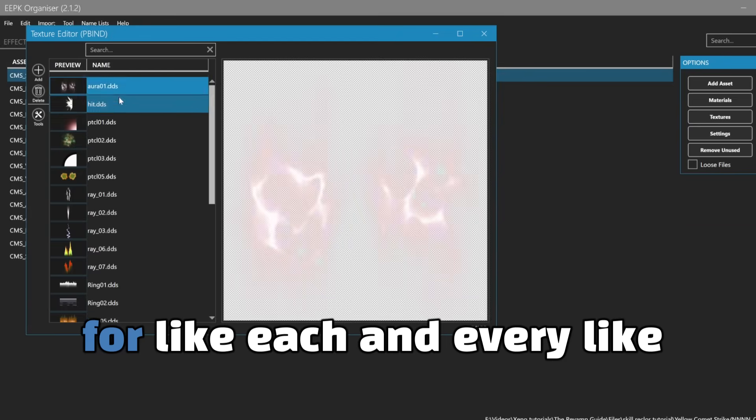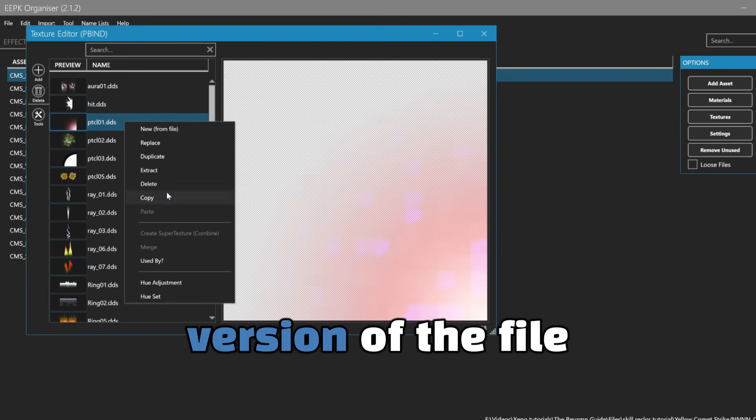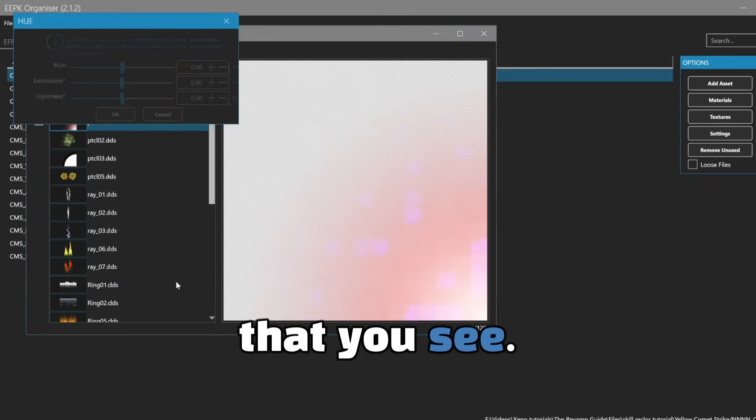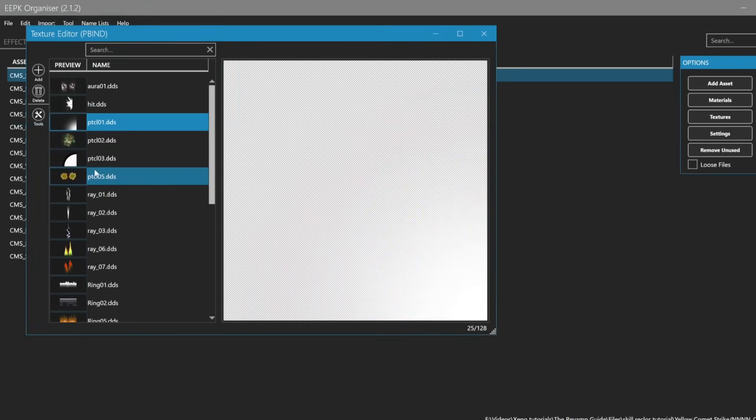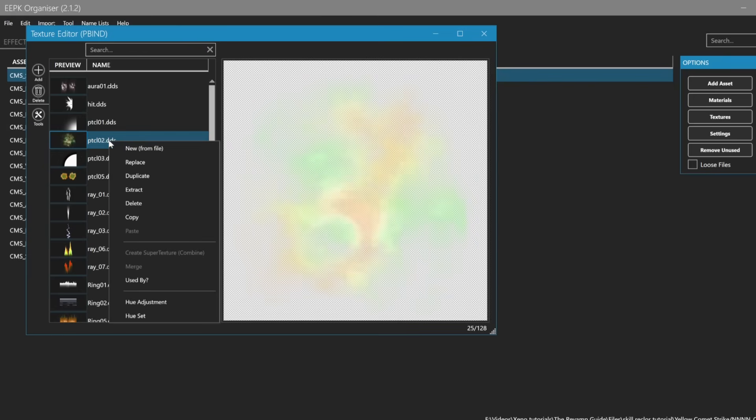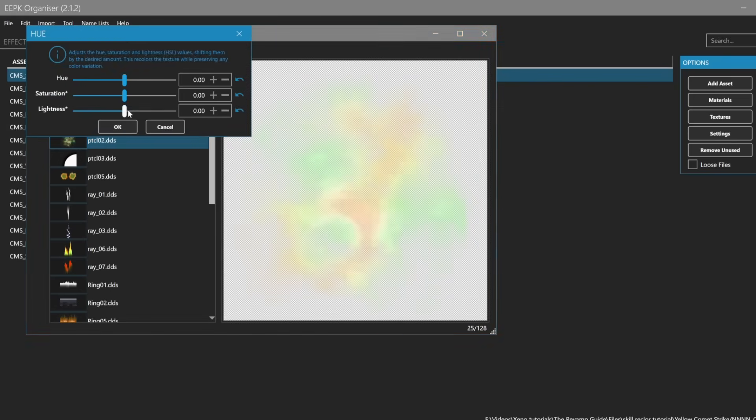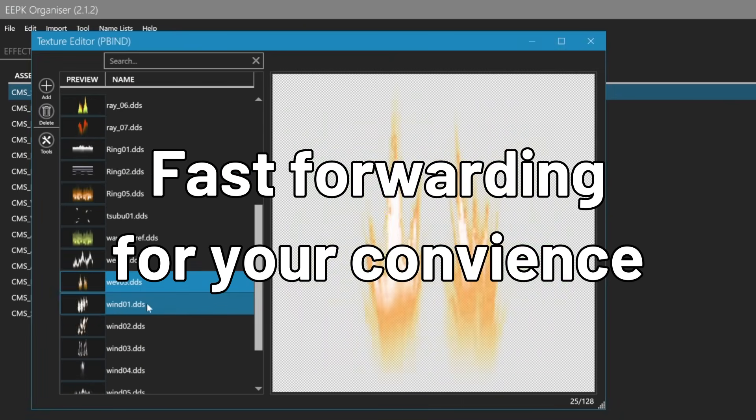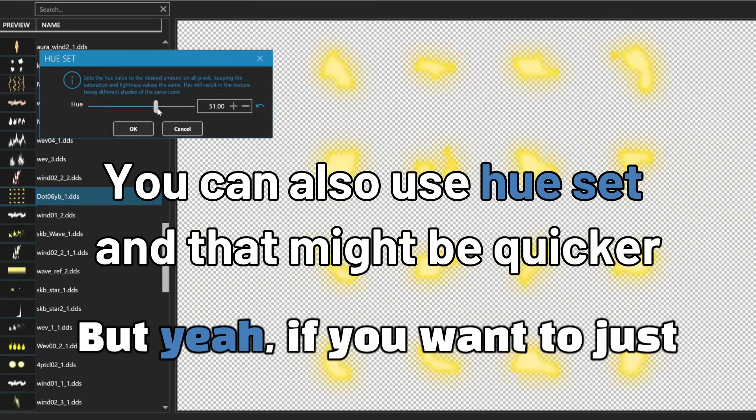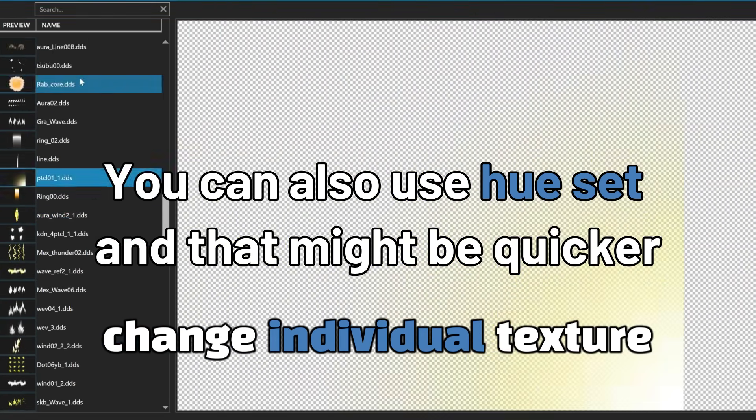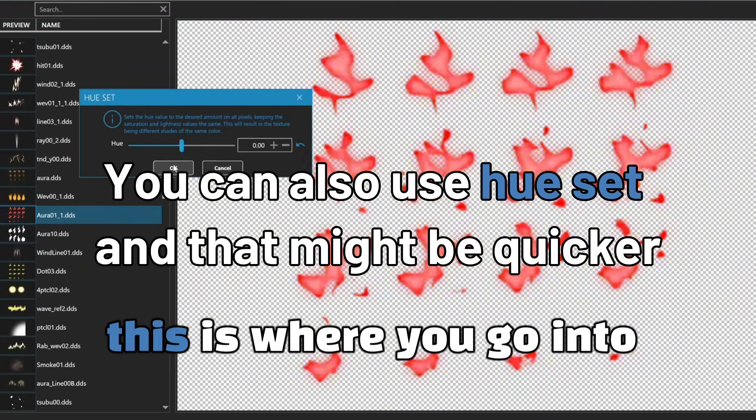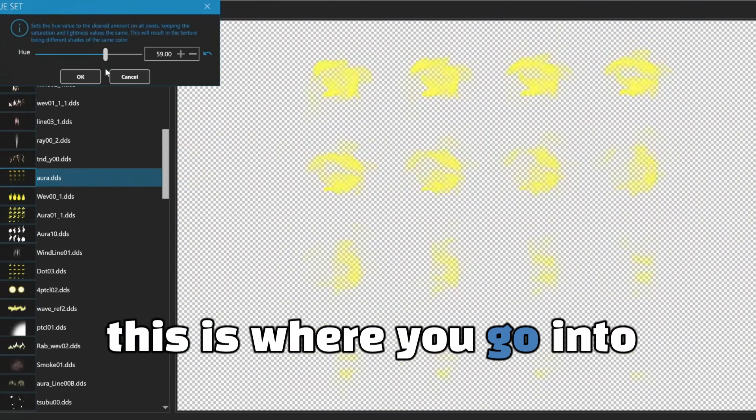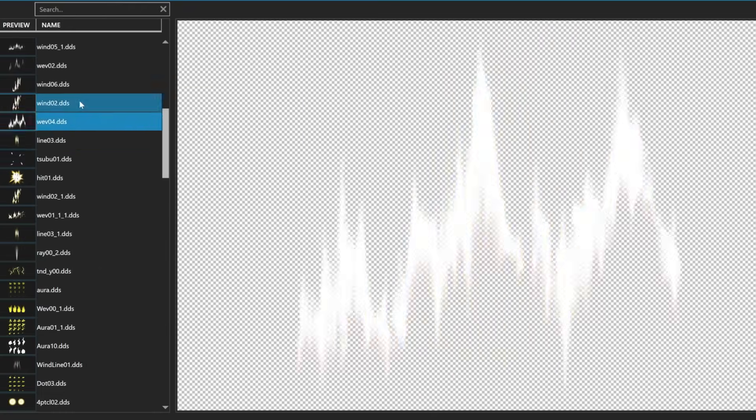And you can just do that for each and every like version of the file that you see. Just go to hue adjustment.